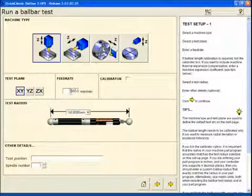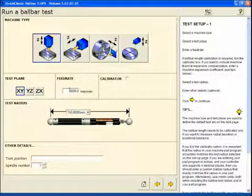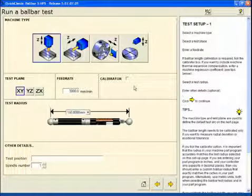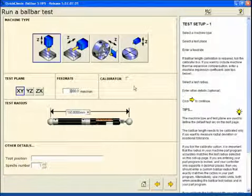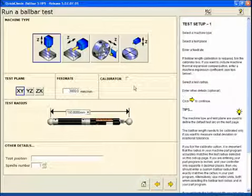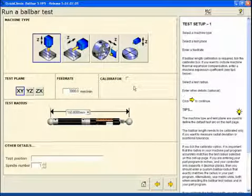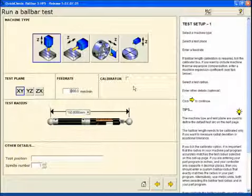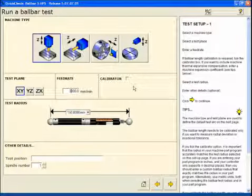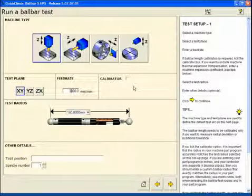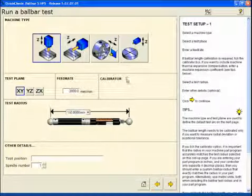We're going to enter in our feed rate of 3000 millimeters a minute. We have a choice here of selecting to use the calibrator or not. This is not required for the test but by checking this and setting the ball bar length prior to the test we do gain valuable diagnostic information.